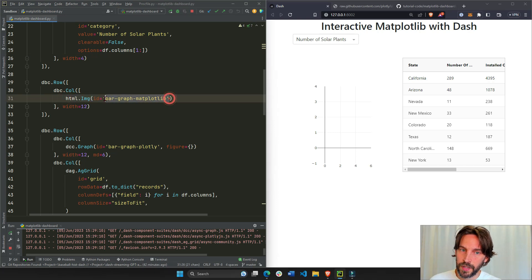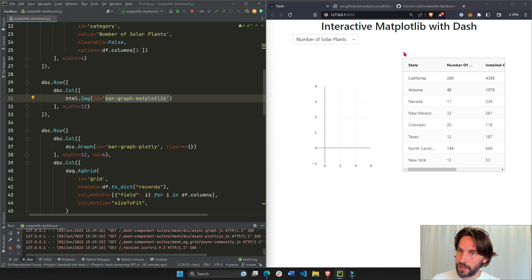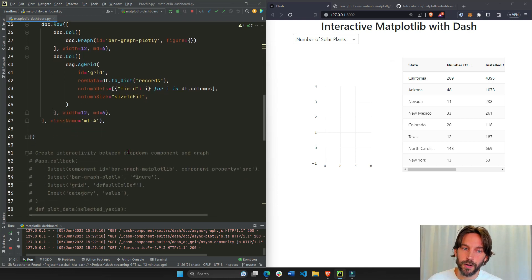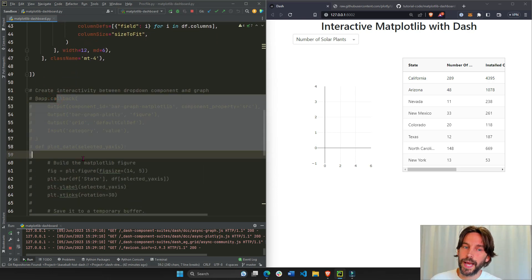In the second row, we have an empty HTML image. There's nothing in here. It's just an ID. And that's why it's going to be here, but you don't see it on the page yet. We'll see it later with the app callback.